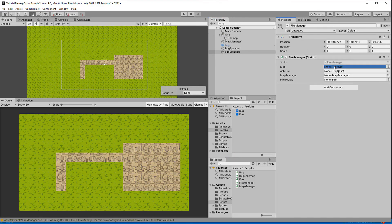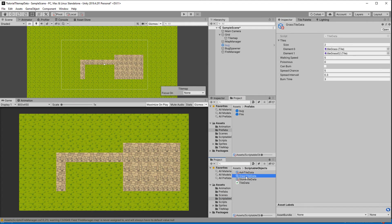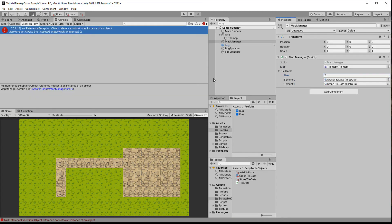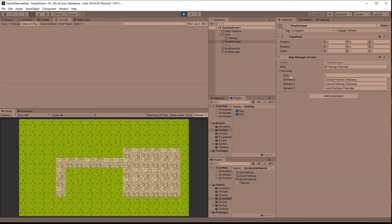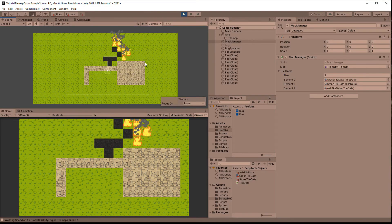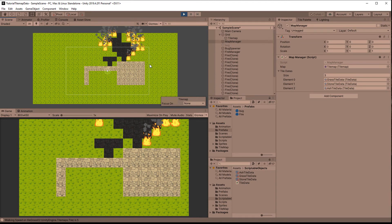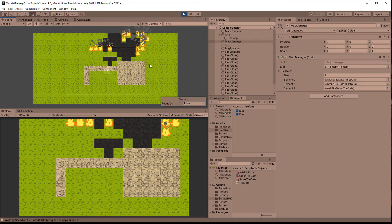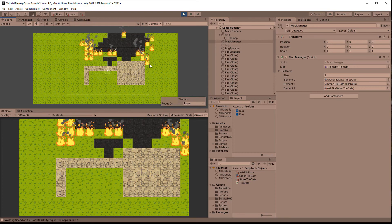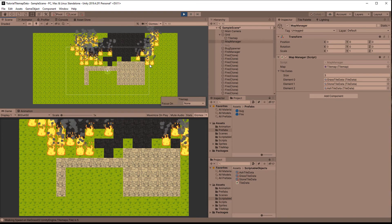Back in the editor let's assign the references and then set some values for how the tiles should burn. The ash and stone tiles simply can't burn, but the grass tiles will burn for 4 seconds and slowly spread. Lastly the map manager needs to know about the data for the ash tile, so just add it to the list. Then of course just try out different values and have fun.